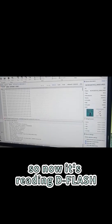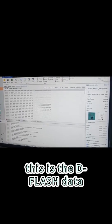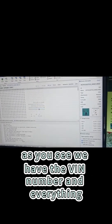So now it's reading D flash. This is the D flash data. As you see, we have the bin number and everything.